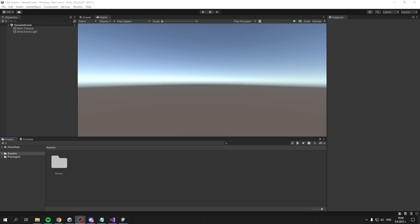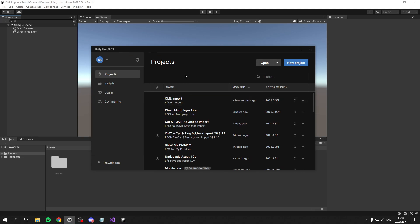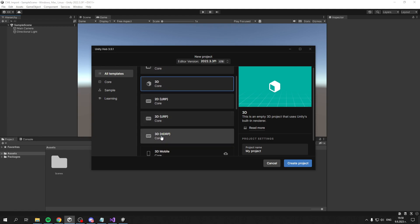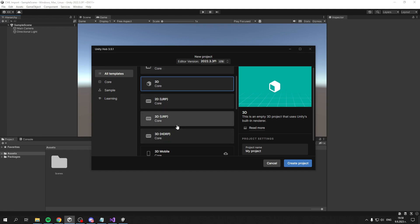This is a blank Unity project. You should have created it by clicking New Project, selecting your editor version, and then choosing one of these three render pipelines because this asset is compatible with these three.